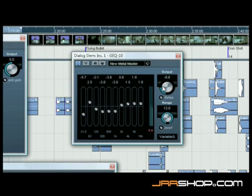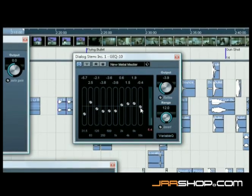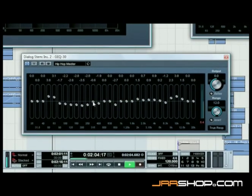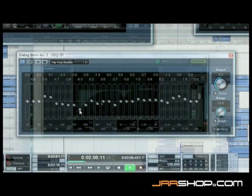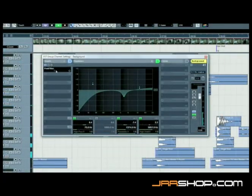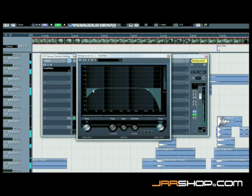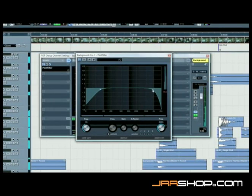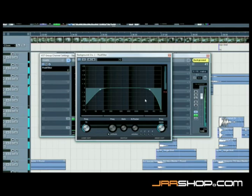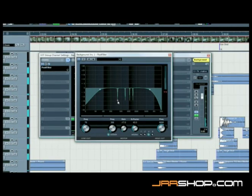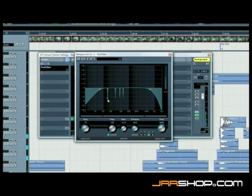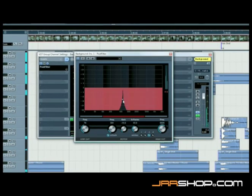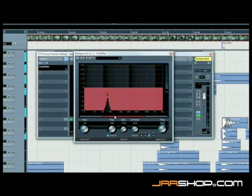Nuendo 4 offers a first-class EQ and filtering toolbox for any audio material in recording studios and post-production environments. Also designed for audio post environments is the new post filter, developed specifically for film mixers and editors. This extremely precise filter is ideal for removing any non-desired frequency.